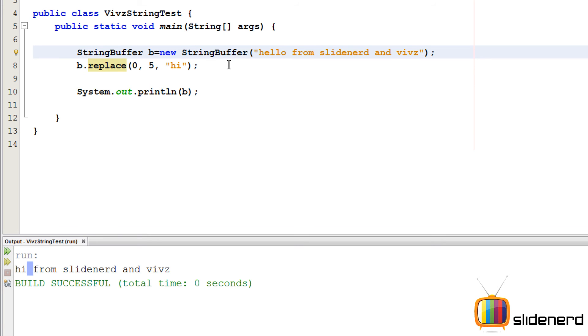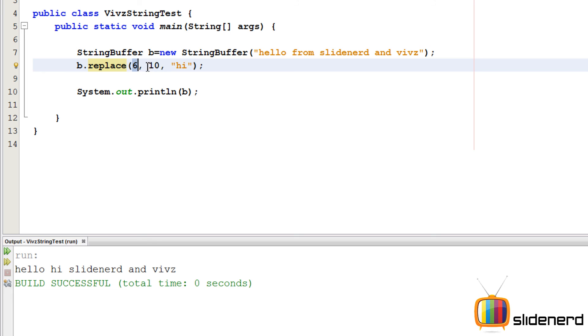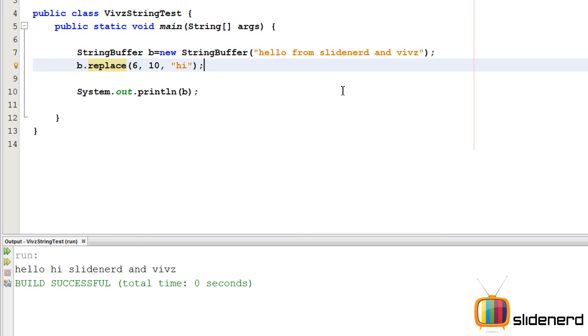So you can again play with this. Let's say if you wanna replace this from over here, you can probably say 5 and 10. I think that will replace hello or hi and we need a space, so I can say 6, 10. Remember, it's a method, it's just a matter of playing a little bit with the values, that is your start and end positions. Remember the ending position is not included, the starting position is always included. So that's what the replace method does.